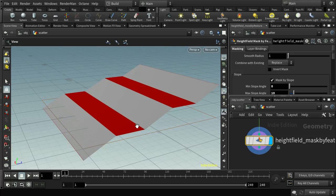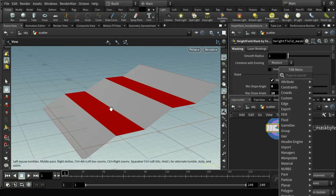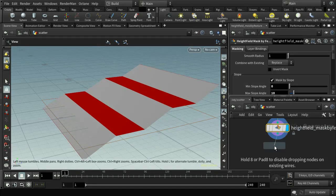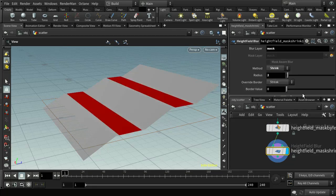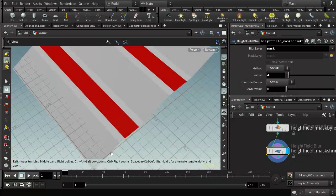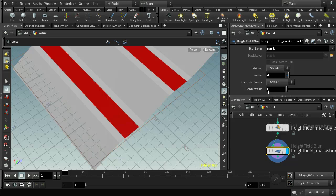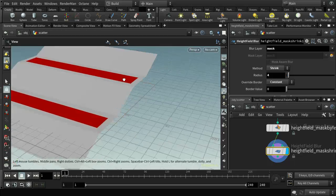It's advantageous to shrink these masks a little bit, because if you have houses scattered on the edge they can go into the sloping area, which we don't want. So we use a height field mask shrink node. By default it shrinks too much, so let's go down to about four. You can see it's now shrinking away from the sloping edges. We also need to set the override border to constant with a border value of zero to get the correct result.